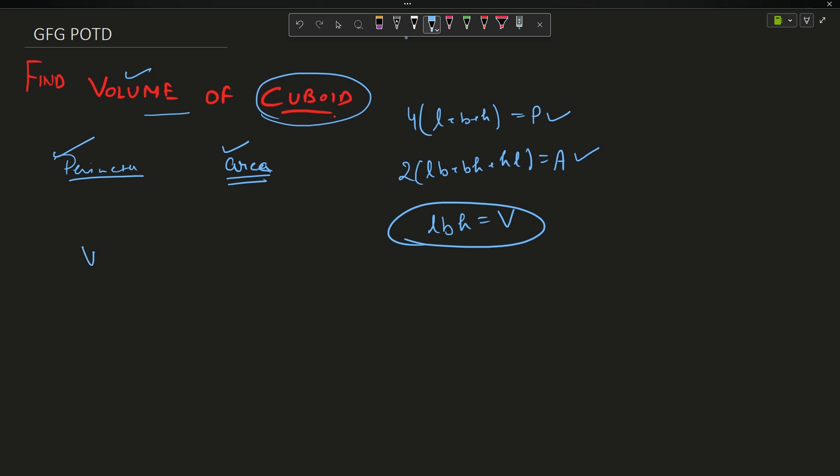So V = l×b×h is what we have to maximize. The first and only approach I can think of is to use differentiation, but that will be used in terms of one variable. I have three variables here, so I will use these two equations to convert b and h into some form of l.